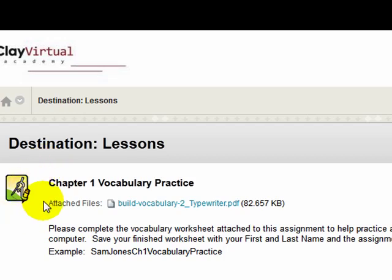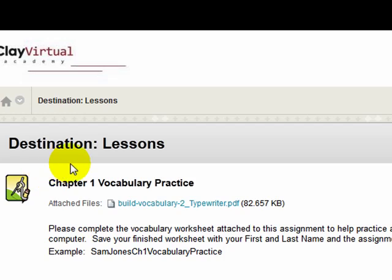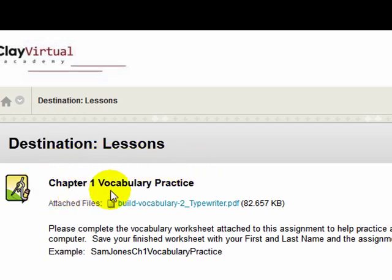This is a mathematical tool called a compass, and all assignments in Blackboard have a compass icon like this one. It lets students know their teacher has assigned them something to complete and submit. Let's take a closer look at this assignment. The name is Chapter 1 Vocabulary Practice.